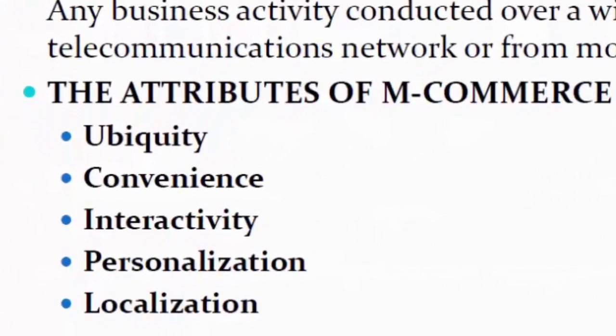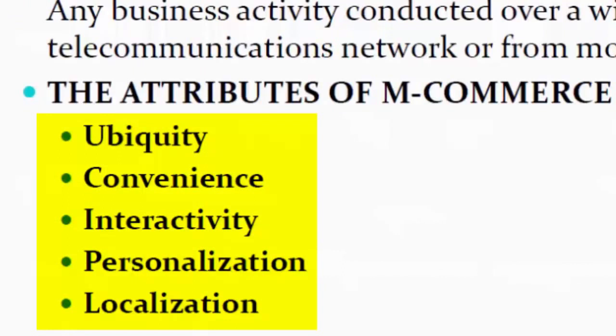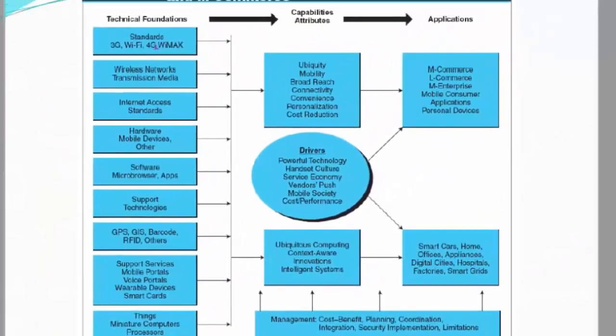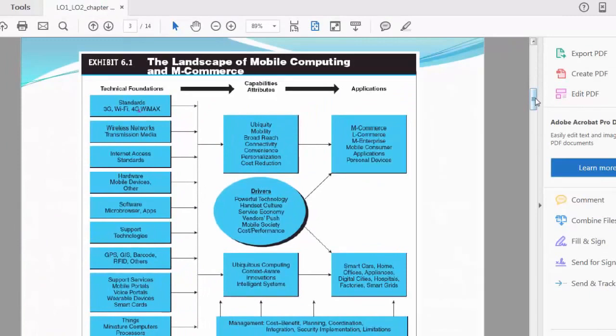The attributes of m-commerce are ubiquity, convenience, interactivity, personalization, and localization.